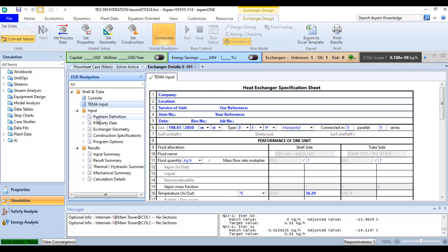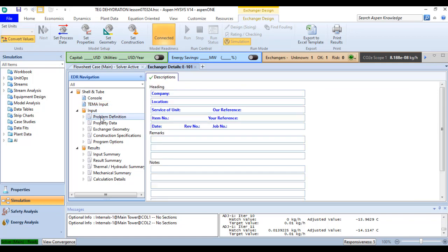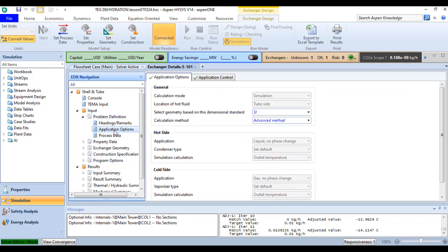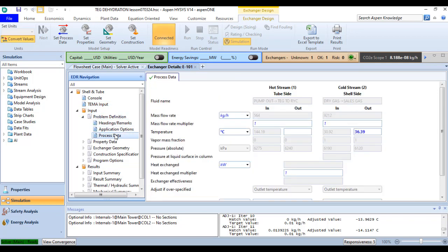You can also look for the problem definition, application option, and process data.